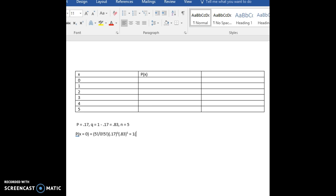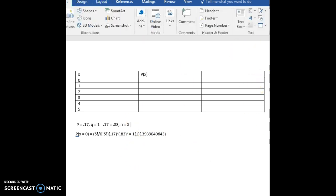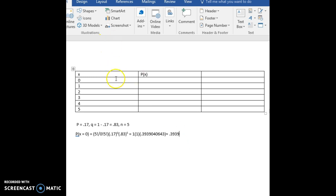Anything to the 0th power is 1, so our 0.17 to the 0 power is 1. And then 0.83 to the 5th power, if we put that into our calculator, that is 0.3939040643. As you do these calculations, I recommend you write out all the decimal points that are on your calculator, and then round them off when you get ready to put them into your probability distribution table. Our answer is approximately 0.3939, and we're going to round to four decimal places for our table. Let's go ahead and put that one in.